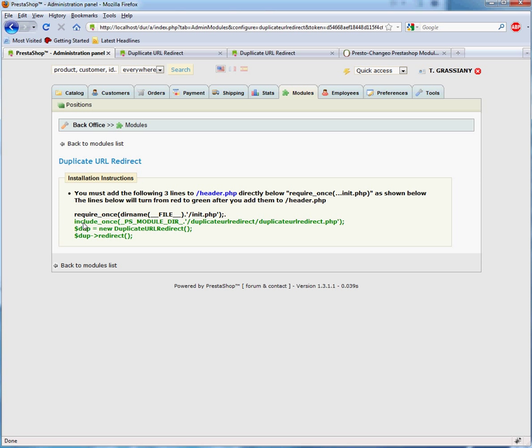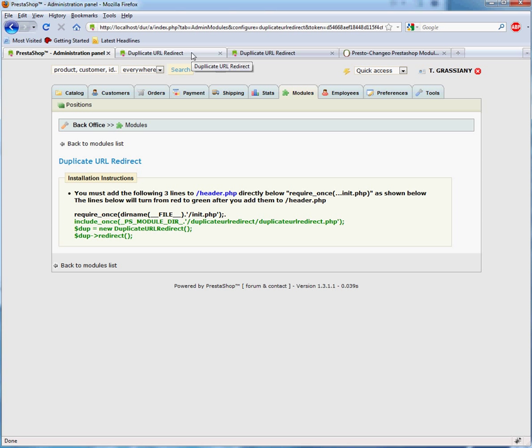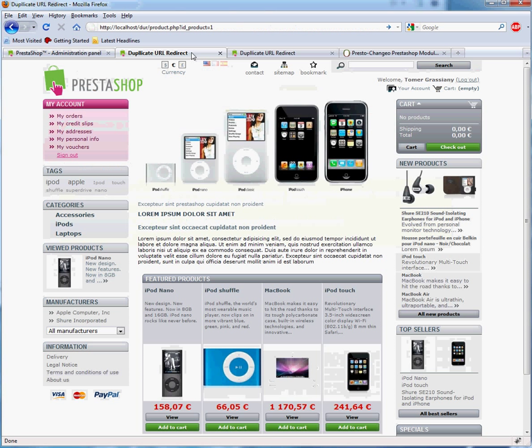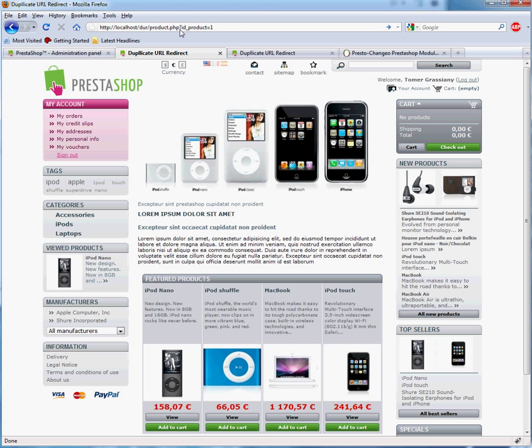To make sure that the module is working on your site properly, you can use an old unfriendly product URL. For example, product.php?id_product=1.